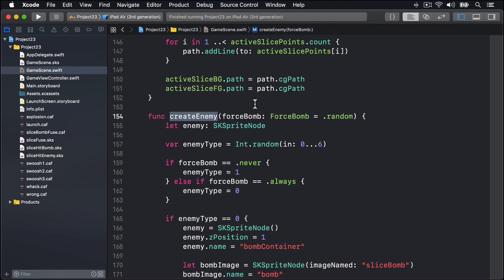The code we're going to write now will call createEnemy in different ways so we get varying groups of enemies, just like we have with creating fireworks in the Fireworks Night project. For example, sometimes we want to create two enemies at once, sometimes we want to create four at once, and sometimes we want to create five in quick sequence. Each one of those will call createEnemy in different ways.